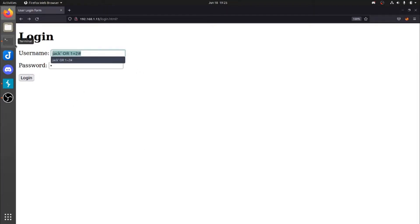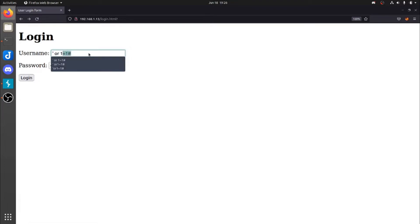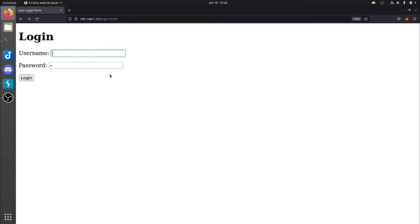In many cases, you could also even just do something like this. So we're just saying blank username or one equals one, which again is a true statement. In many cases, this will authenticate.